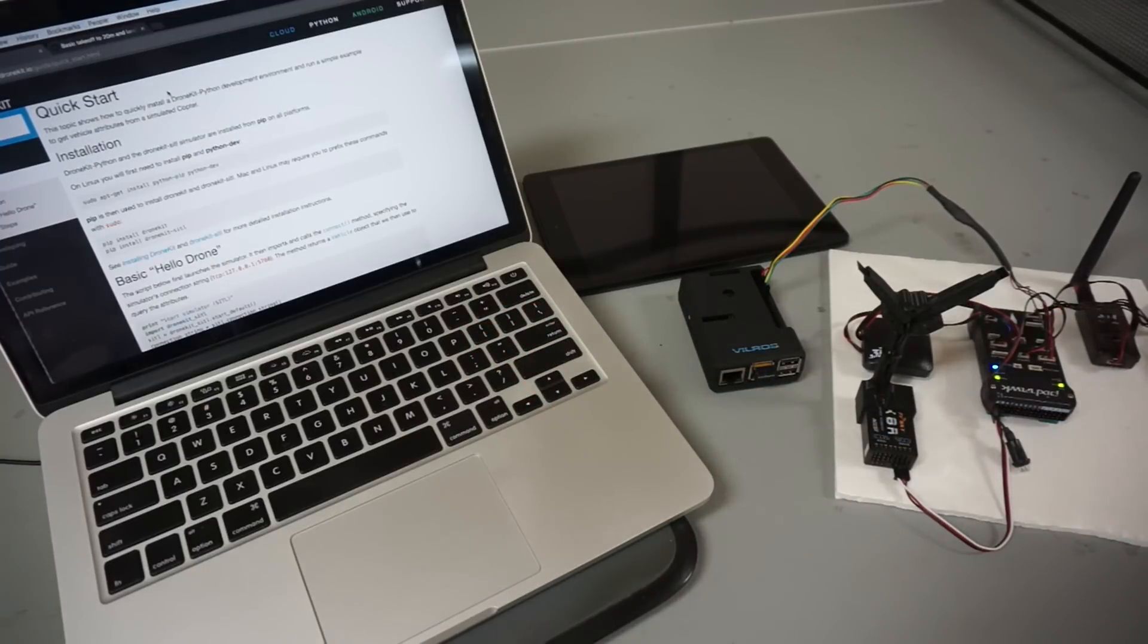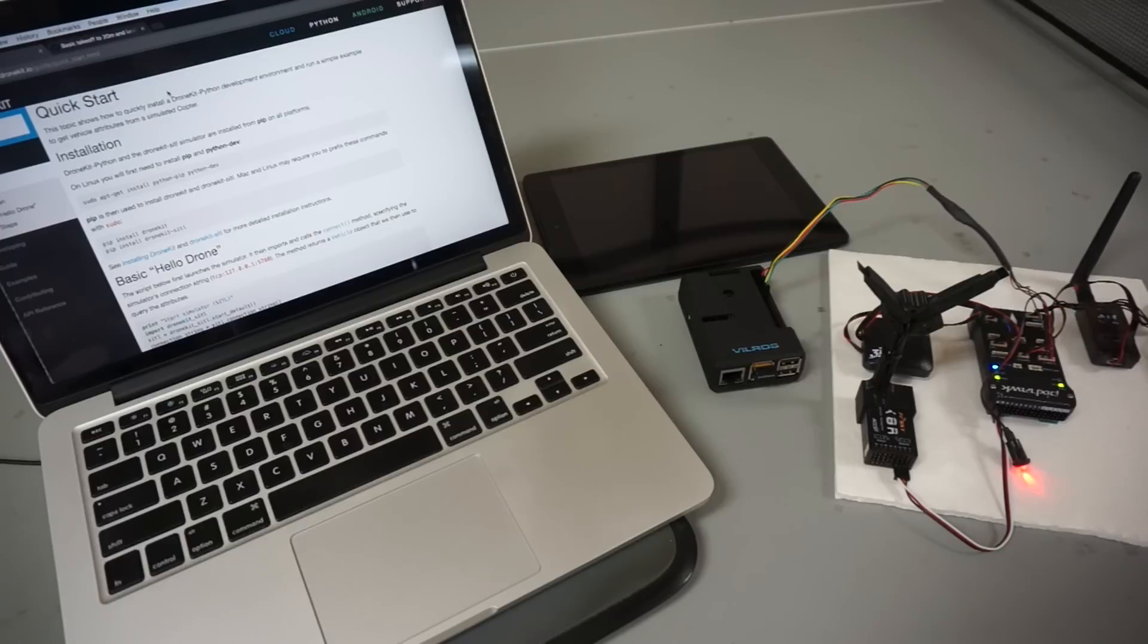And as you guys know it's very important that we always test software on the bench before we go to the field and run this on our expensive aerial platforms.